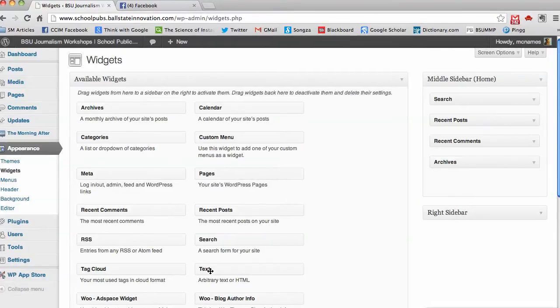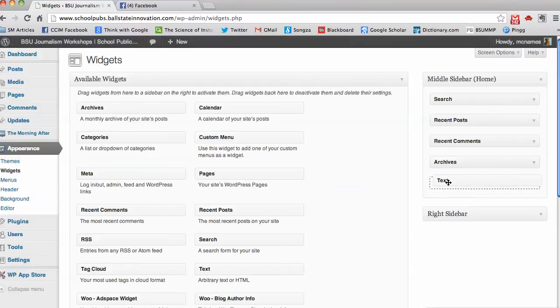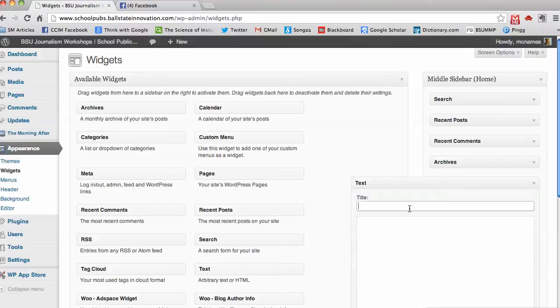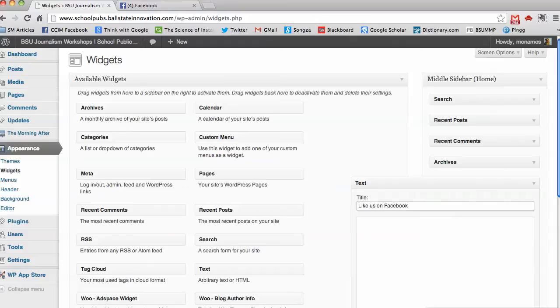We want to grab the text widget and title it. Let's call it Follow or Like Us on Facebook. We won't put anything in the text quite yet.